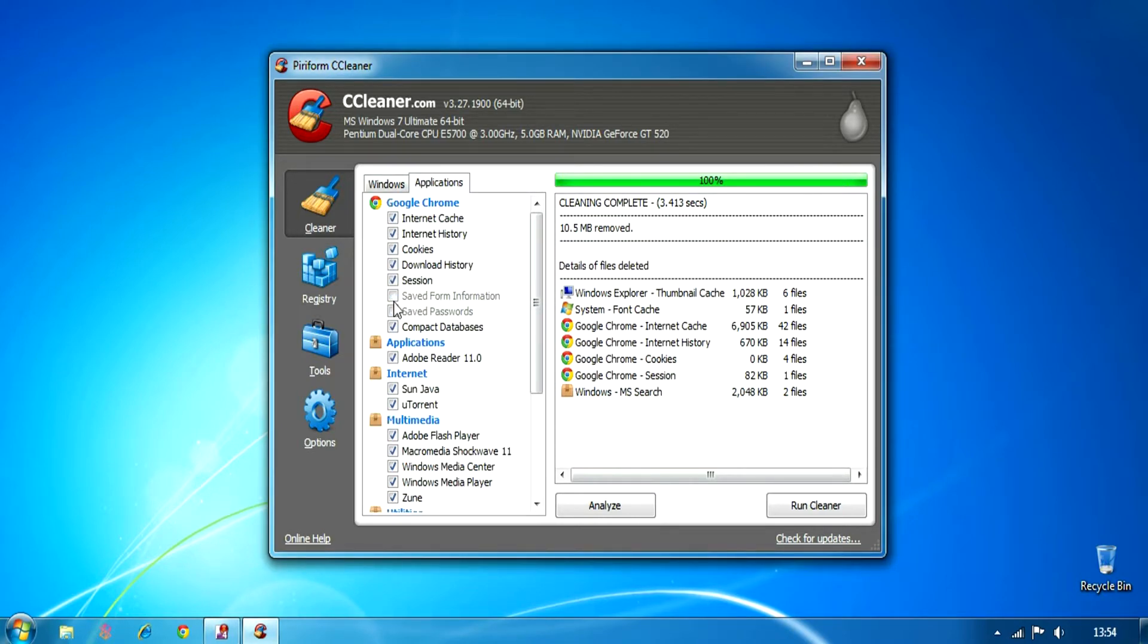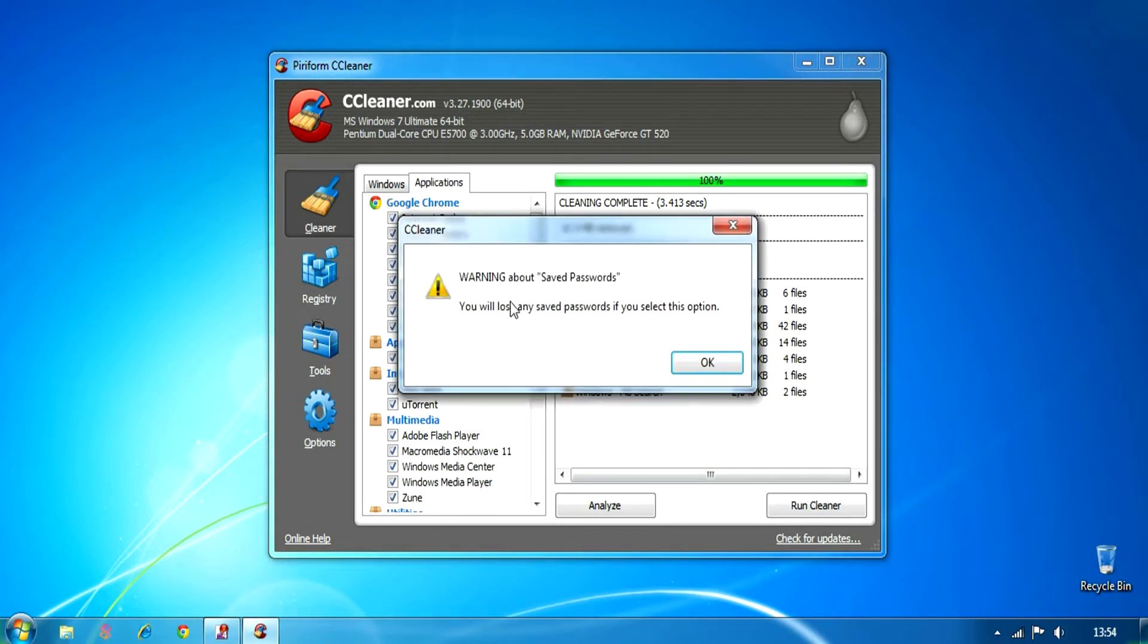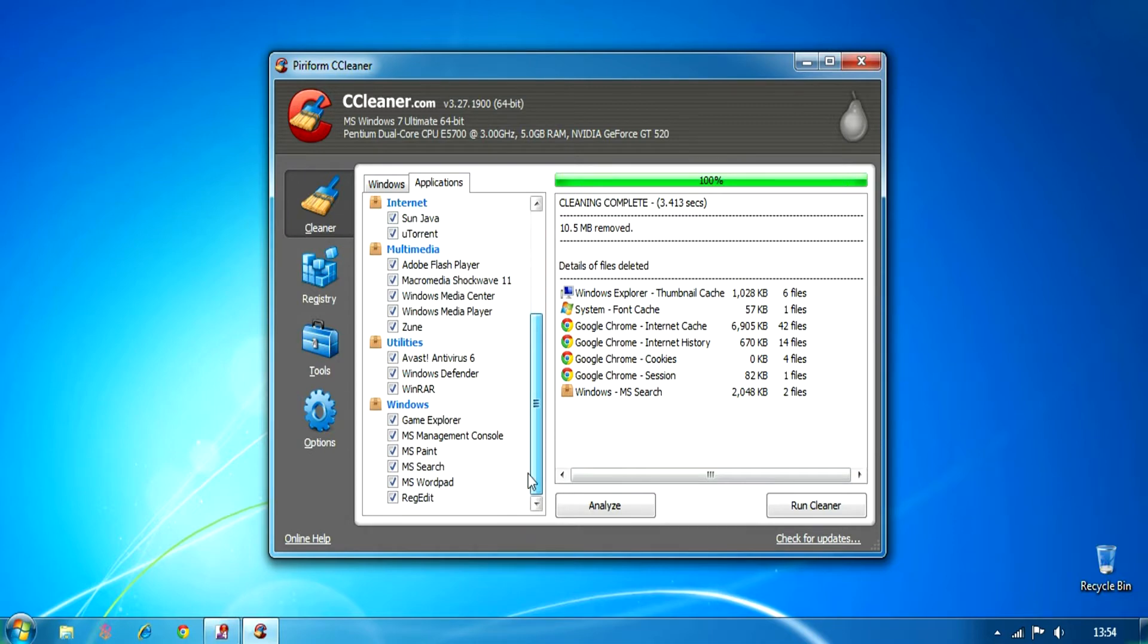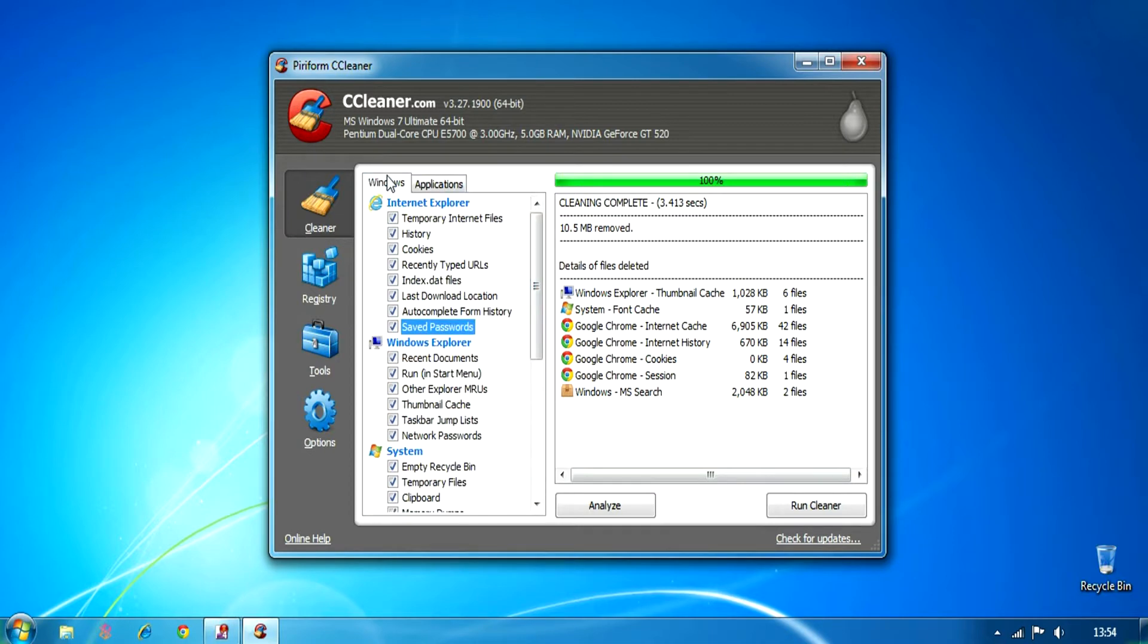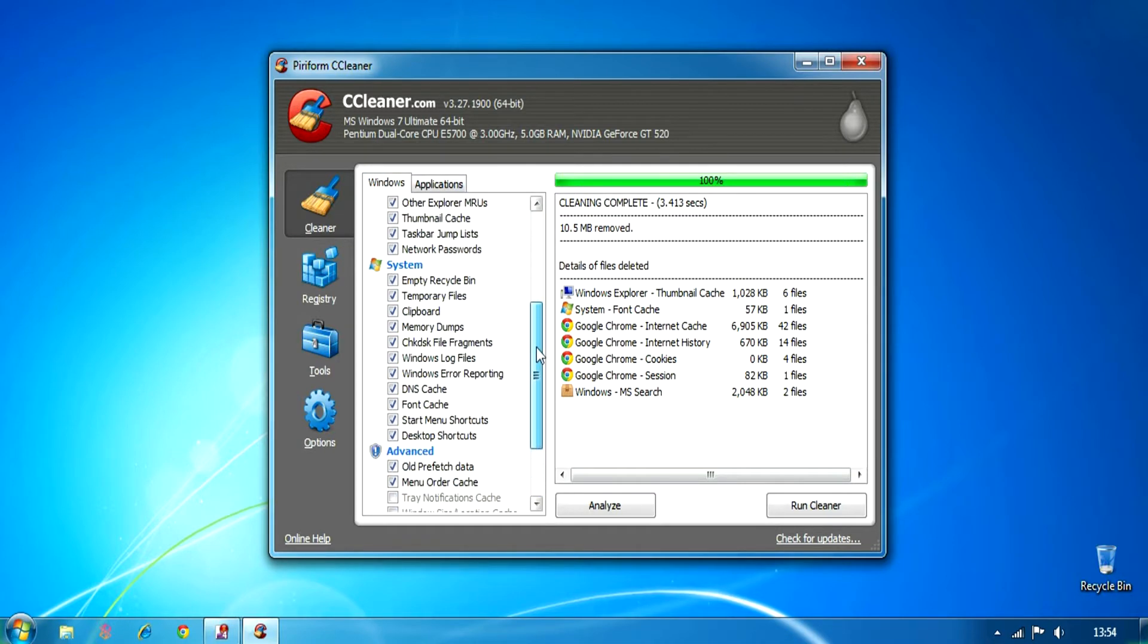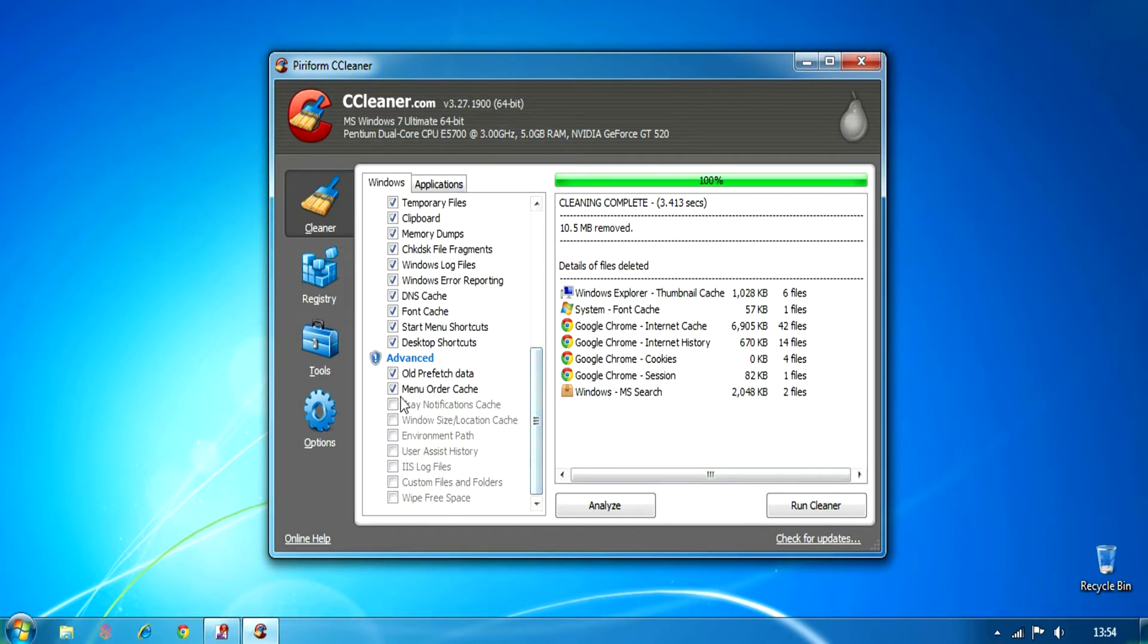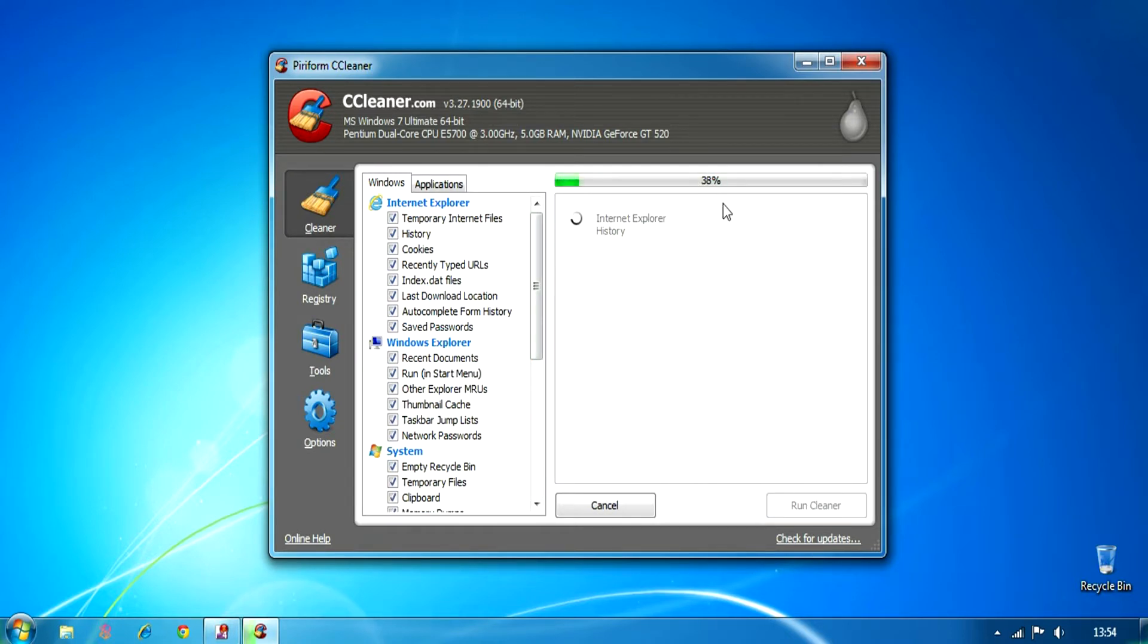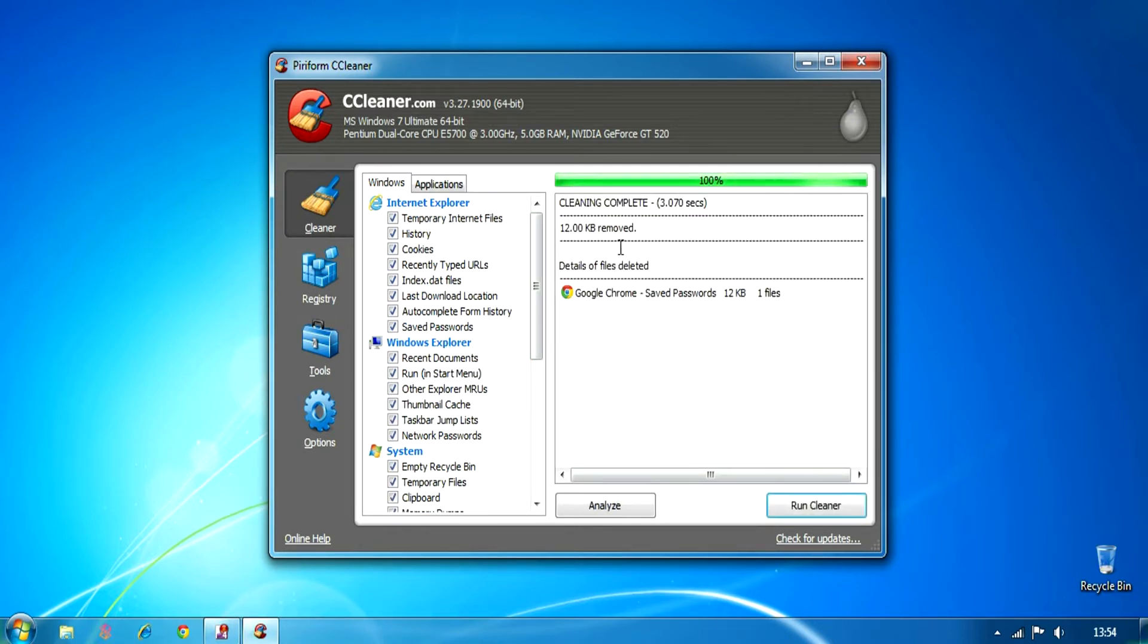And it will also remove any old files you have logged in and cookies and things like that in your browser. Run clean, that's it. And it cleans up your temporary files.